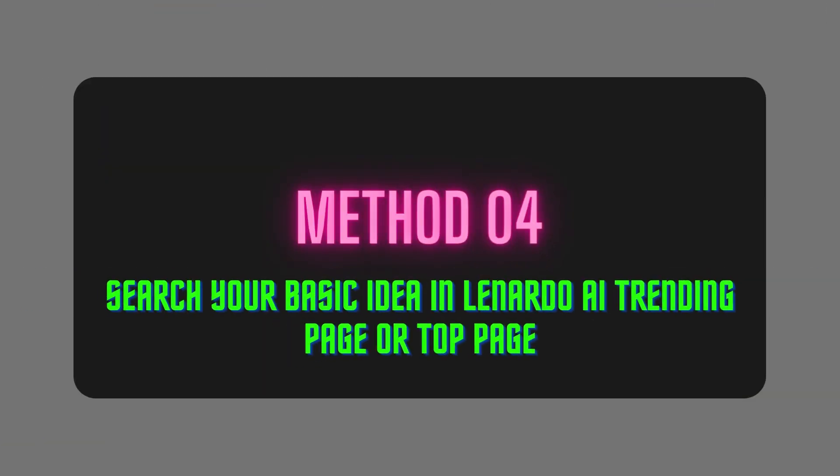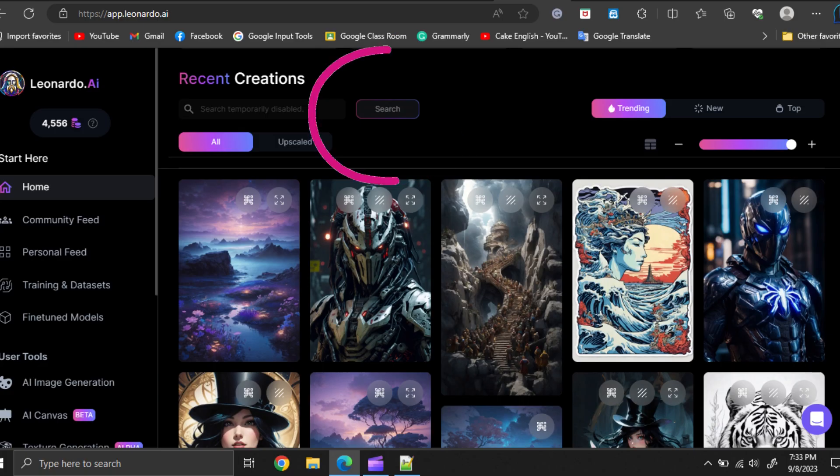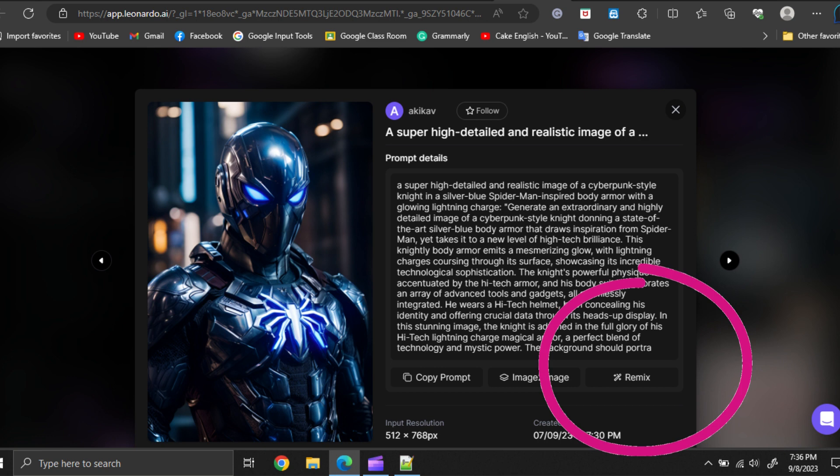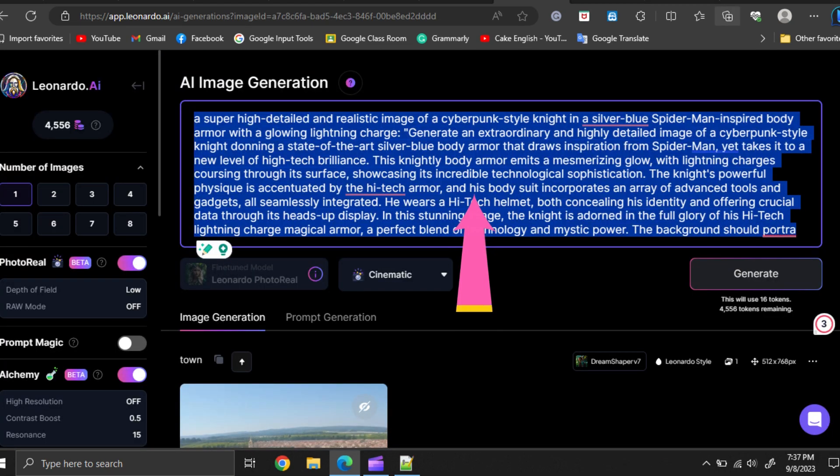Method number four, search for your basic idea on Leonardo AI's trending page or top page and find similar designs matching your need. Then remix it and edit the prompt in the way you need and then generate.